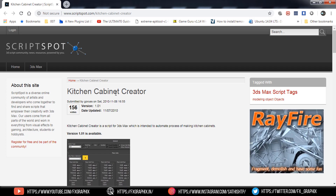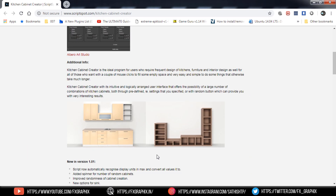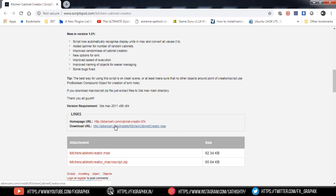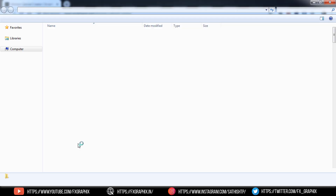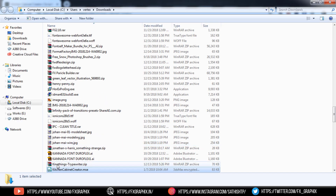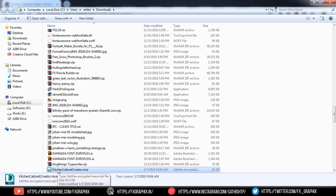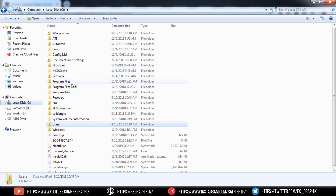I found it on scriptspot.com. Download the MSE file, then copy the MSE file and go to the 3ds Max root folder.